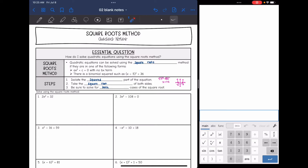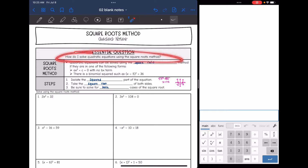Hey guys, today we are going to look at solving quadratic equations with the square roots method. There are several different methods to solve quadratic equations. We've done factoring so far, and now we are looking at the square roots method. We're going to answer the question: how do I solve quadratic equations using the square roots method, and when is it best to use this method?